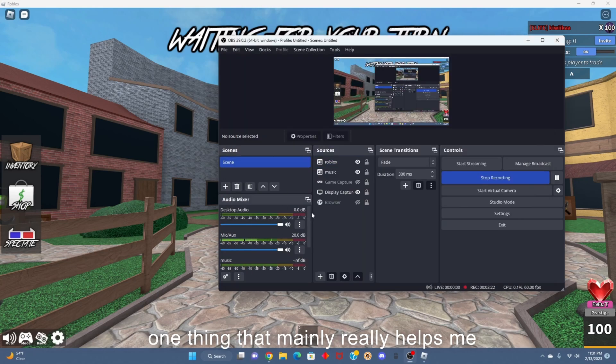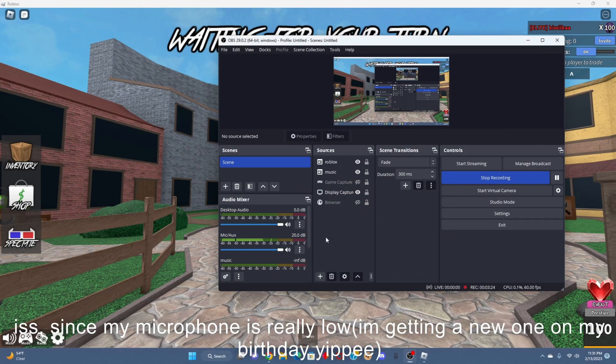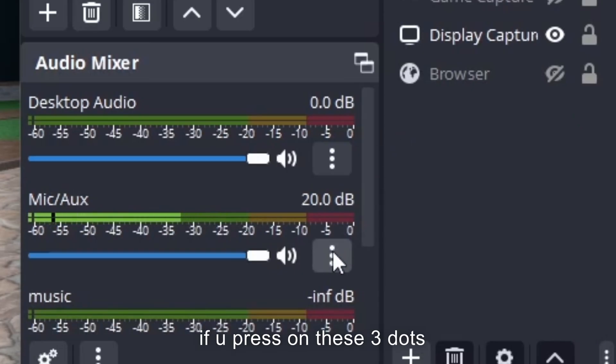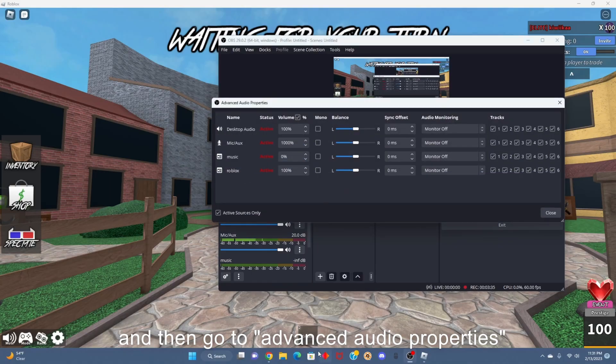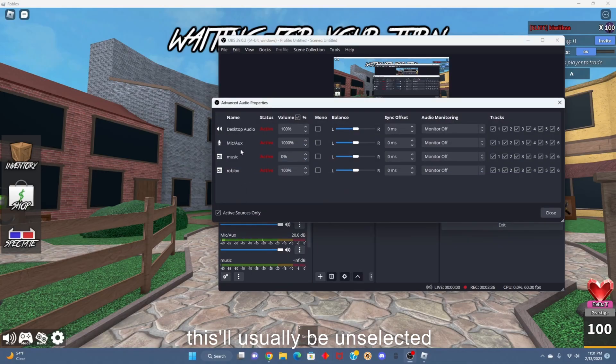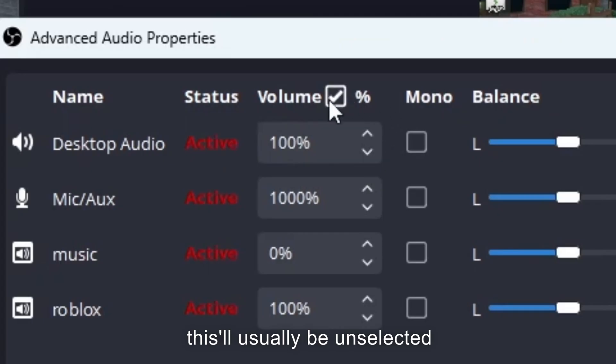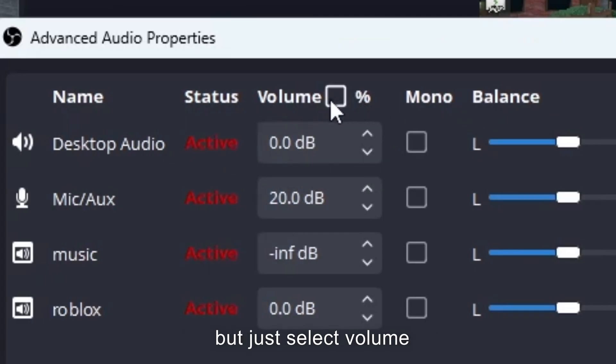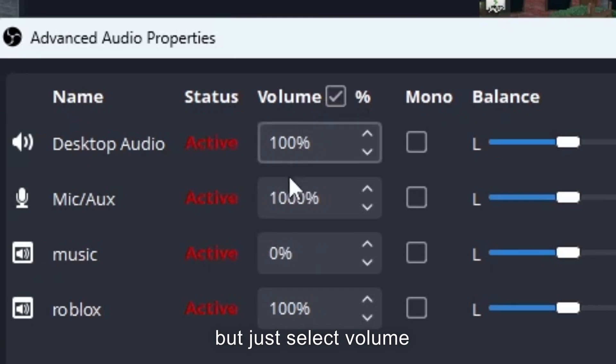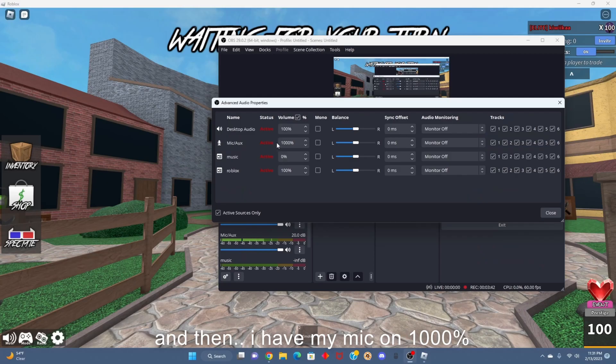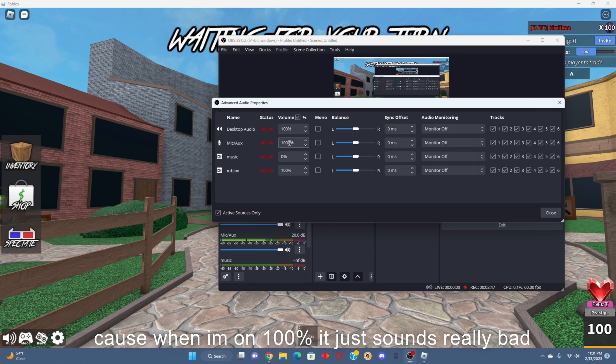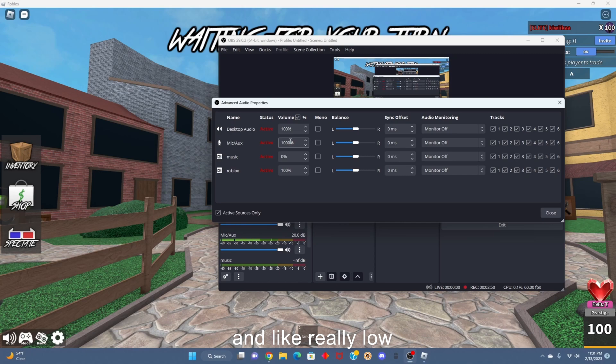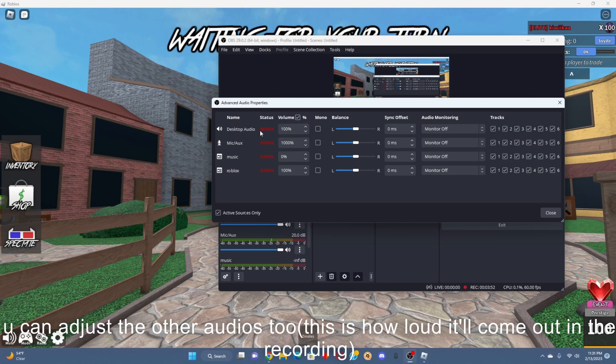One thing that mainly really helps me is that since my microphone is really low, if you click on these three dots right next to the mic and go to Advanced Audio Properties, this will usually be unselected, but just select volume. I have my microphone at 1000% so that you can hear me well, because when I'm on 100% it just sounds really bad, really low. So yeah, you can also adjust the desktop audio and Roblox audio.